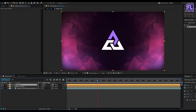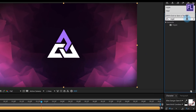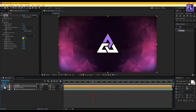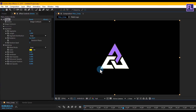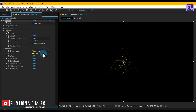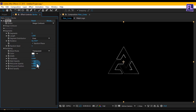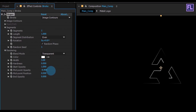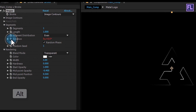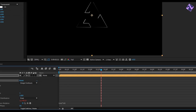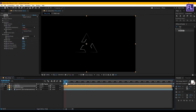Go to the Effect and Presets window and search for 'Vegas'. Select the effect and apply it onto the stroke layer. Click on the solo box to see changes only in this layer. Change the blend mode to Transparent and the color to white — you are free to choose your own color. Set Segments to 1, click on Random Phase, set Width to 3, and Midpoint Opacity to -0.400. Hold Alt and click on the Rotation stopwatch, then type the expression 'time * 150'. Now the stroke is automatically animated.